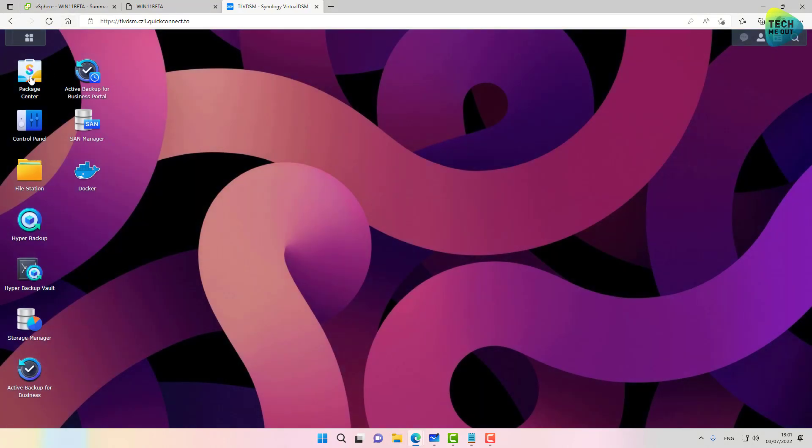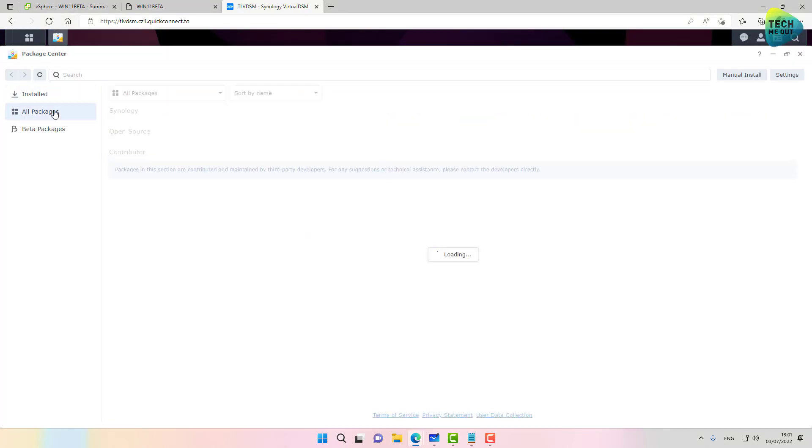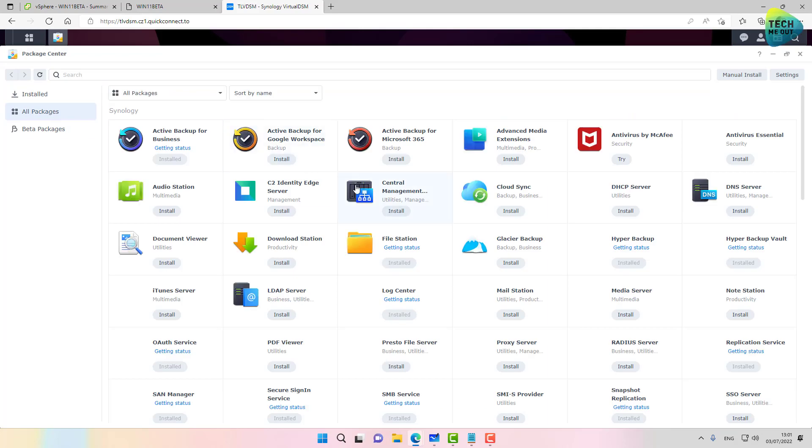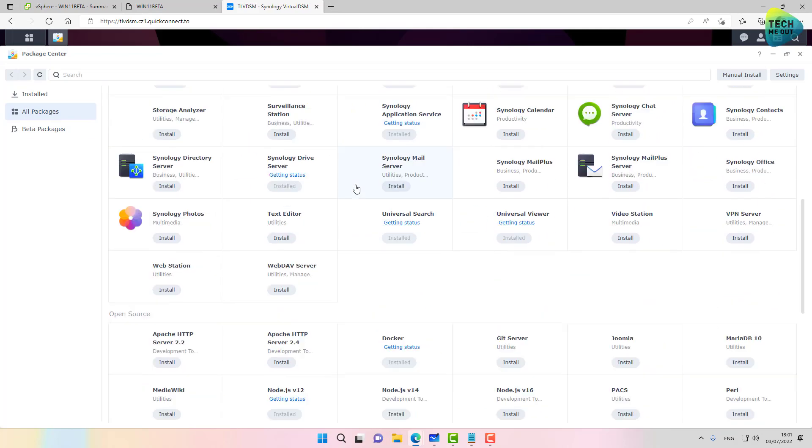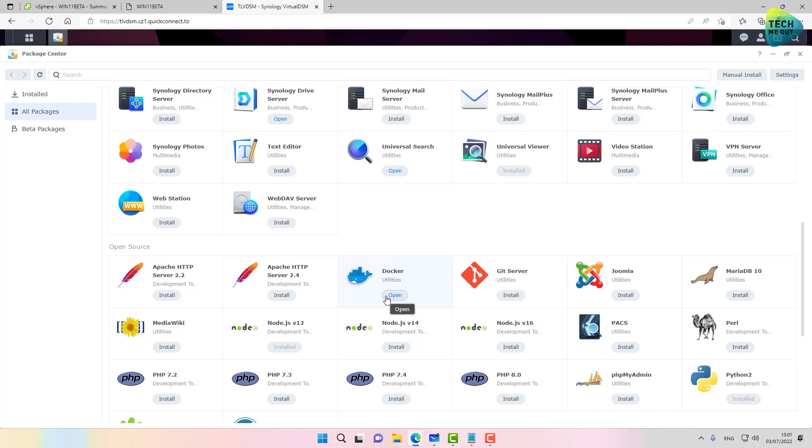just go to the package center, all packages, scroll a bit down. Docker will be right here. You will get an install button if you haven't already installed it. Mine says open because I've already installed it.